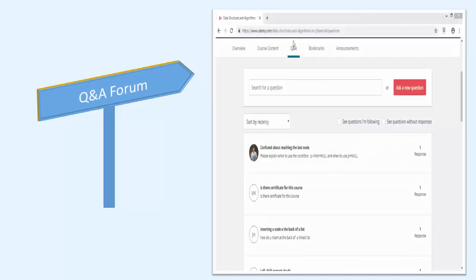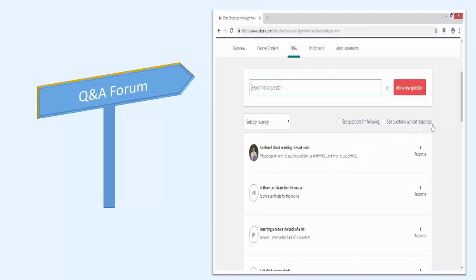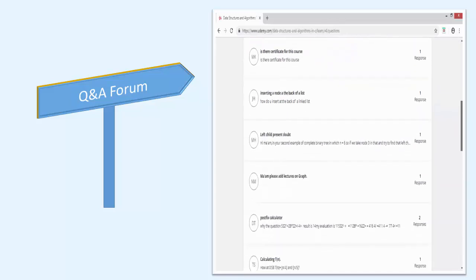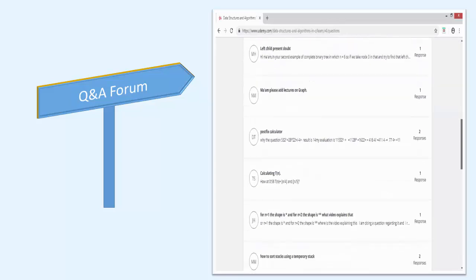You get access to a question and answer forum where you can post your queries if you have any problem in understanding the material presented inside the course.